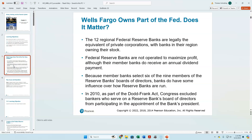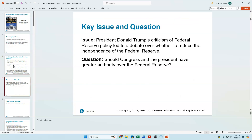Even though the Federal Reserve district banks are private corporations, they exist under the Federal Reserve system, which has its membership selected by the President and confirmed by the Senate. So even though we would say the Federal Reserve is not the government, it is the government at the same time.